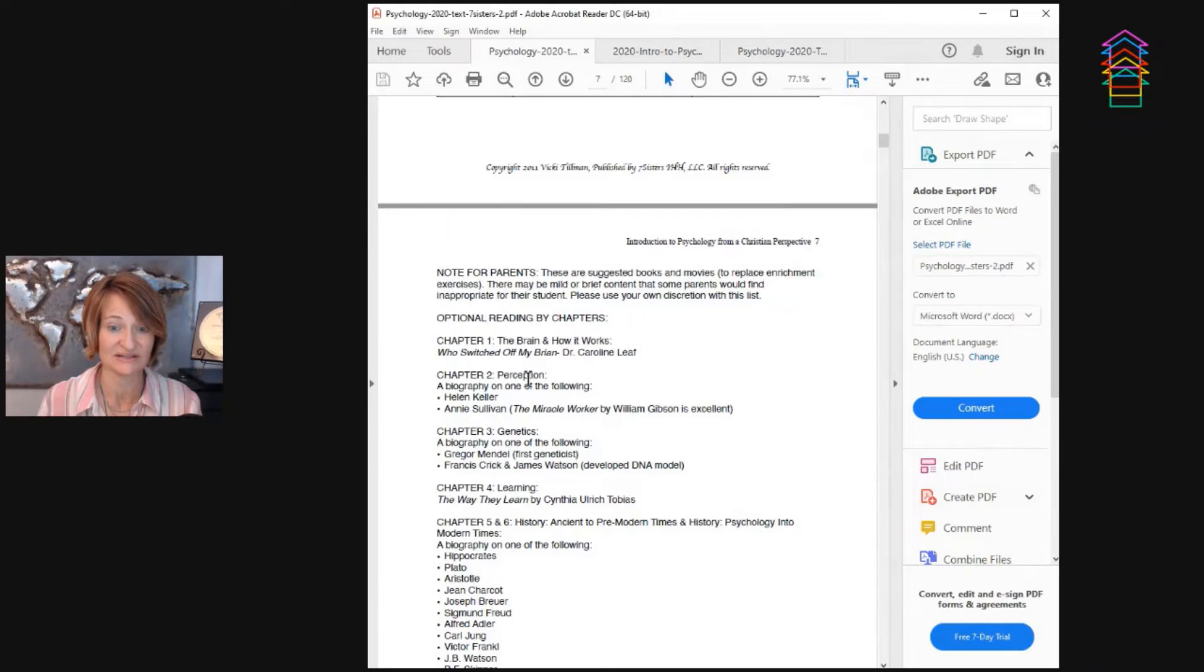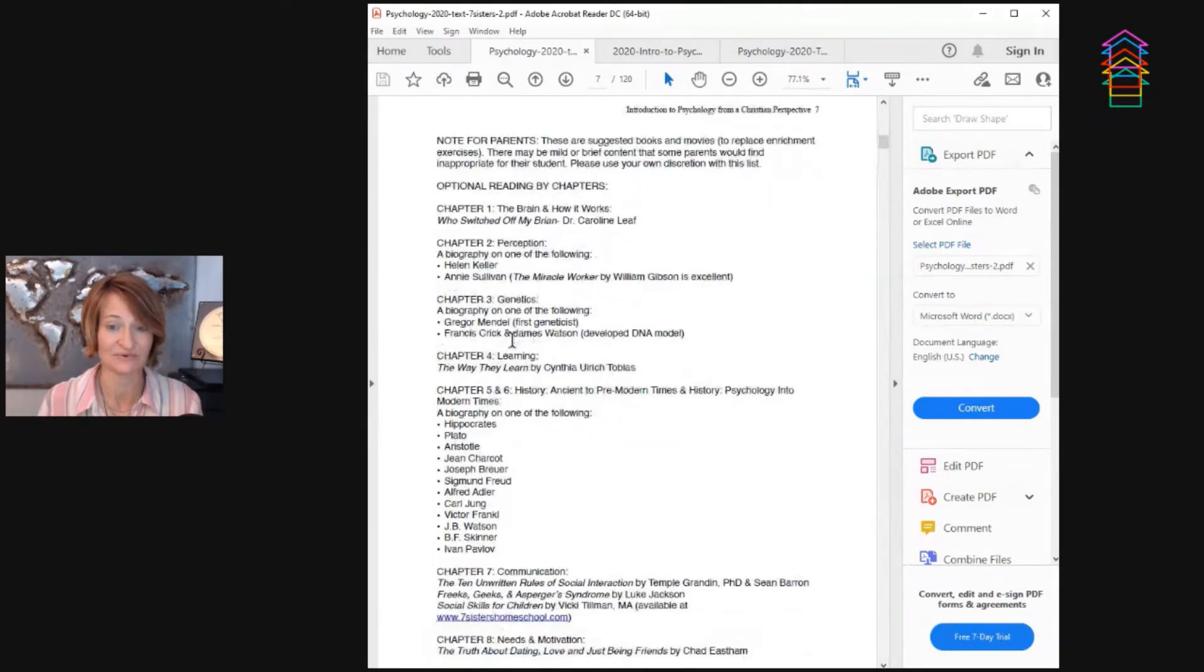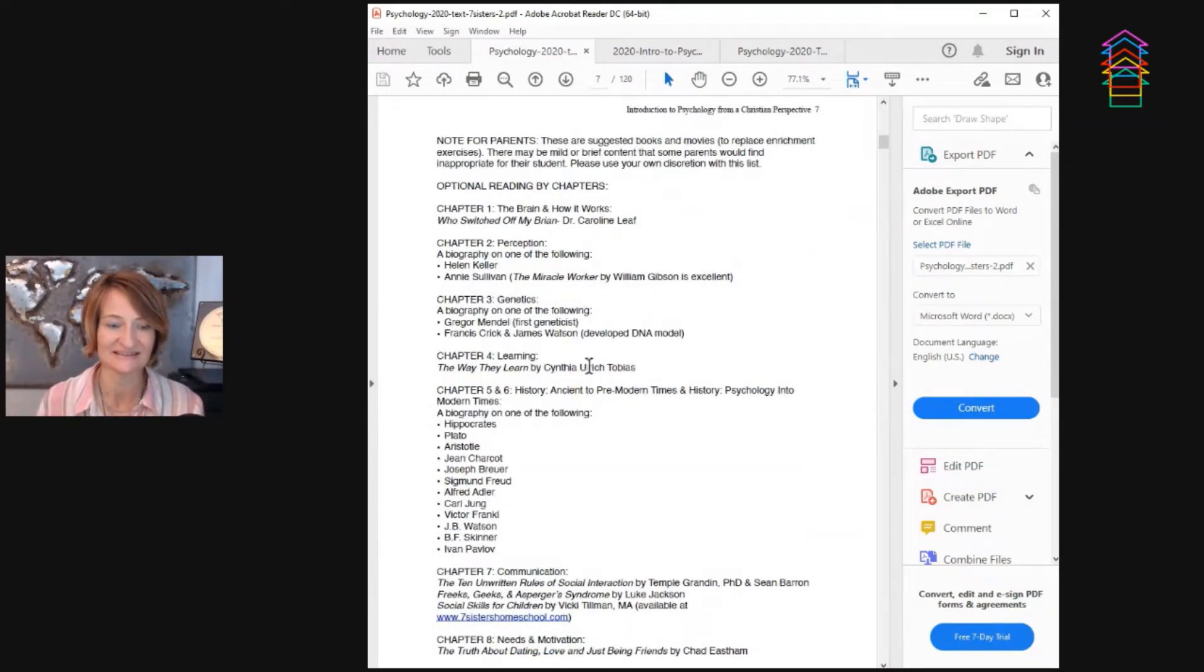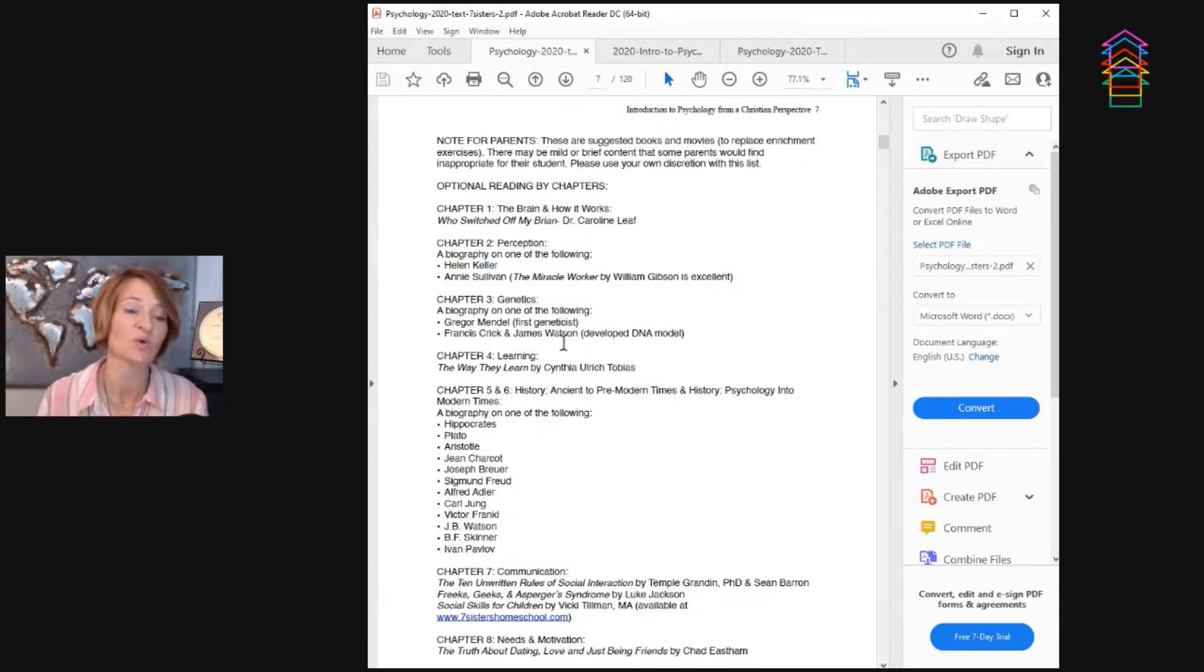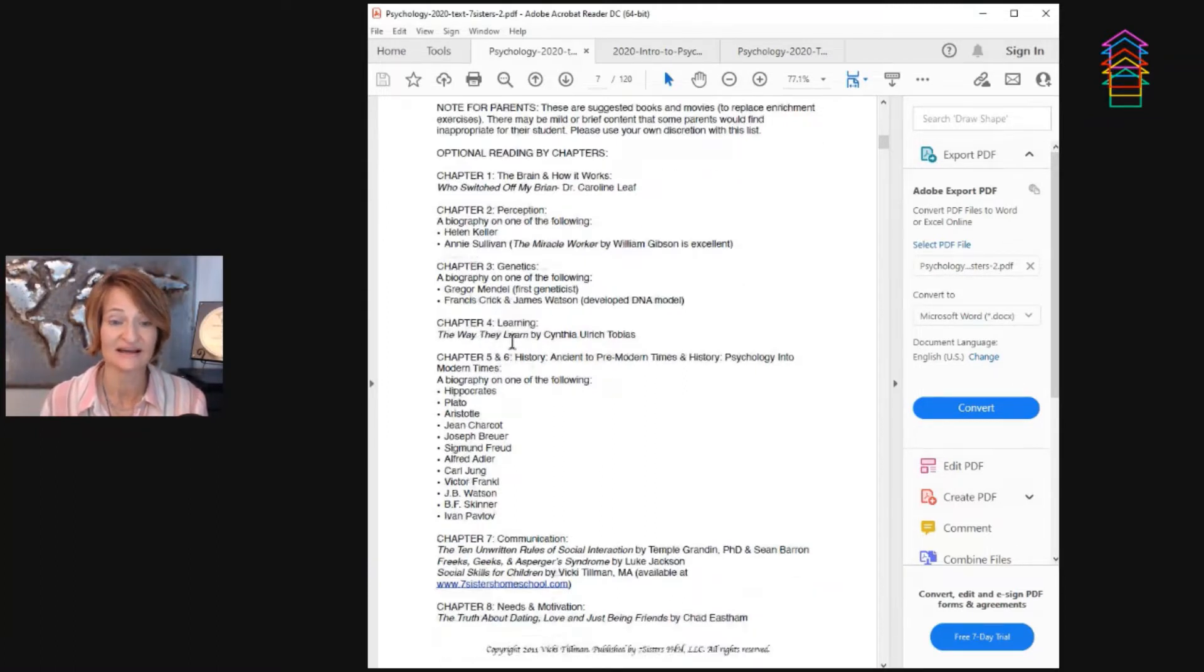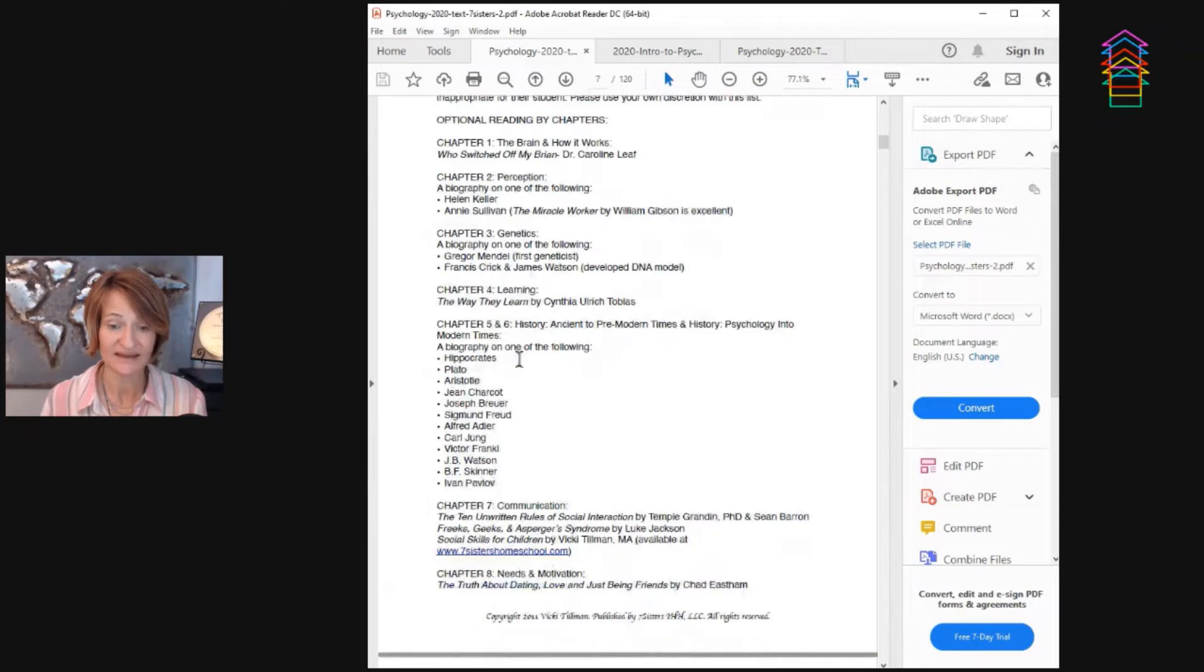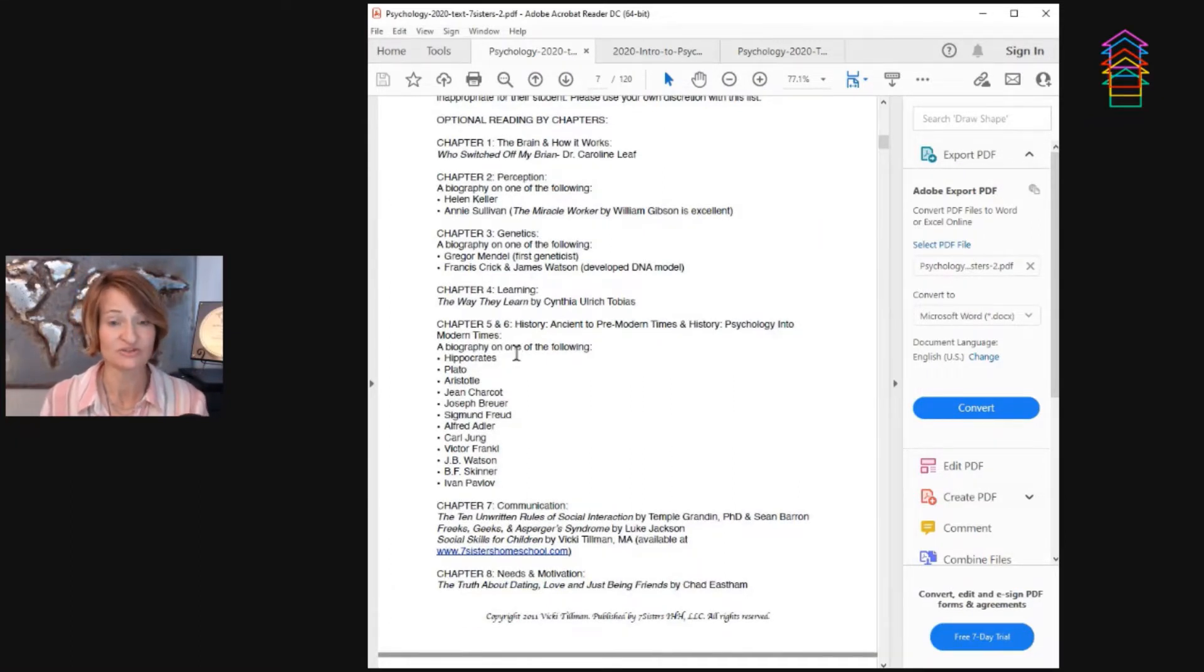Chapter one, they give you the book right here. Chapter two, a biography of one of the following. Chapter three, a biography of one of the following. So you can kind of pick and choose. What I really like about curriculum that does this is that sometimes I can then look and see what's in my library, so I don't have to pay for it or what can I get on audible? So it's an audio book for my student. Also you can plan ahead knowing how much you're going to do.